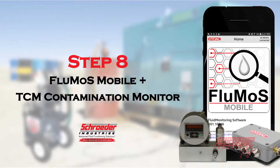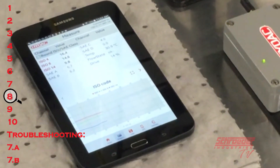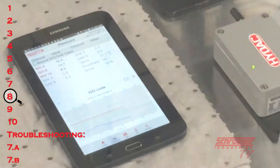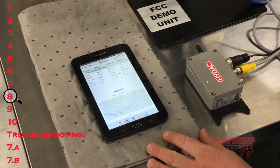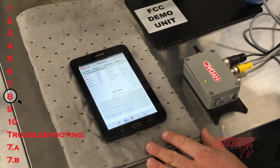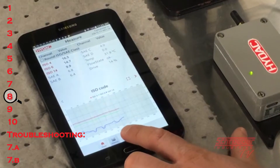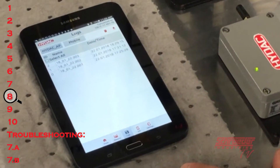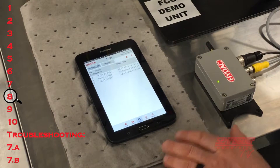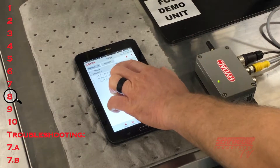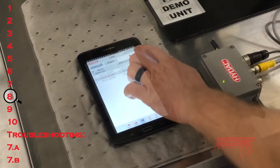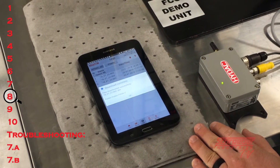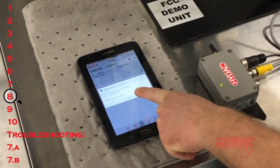Step eight: the CSIC11 will begin logging data measurements upon successful connection to the contamination monitor. The individual measurement points are collected into a log. Each log is given a name and a date-time signature. To transfer a data log, select the desired data log followed by the download icon. The data log will now be downloaded to your device where it will exist under the mobile tab.